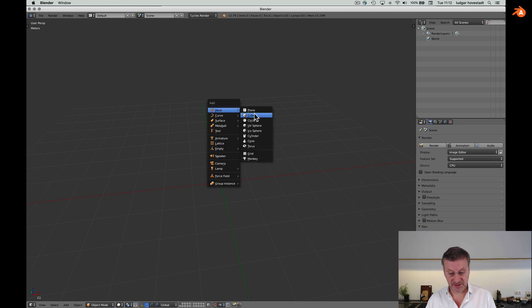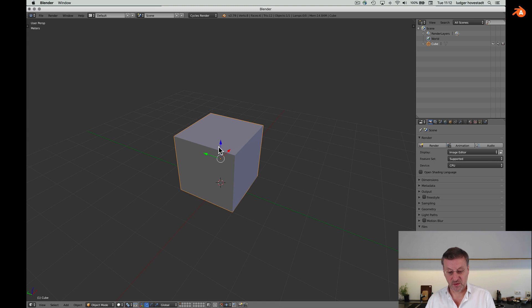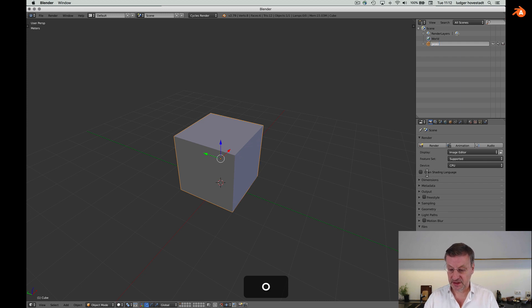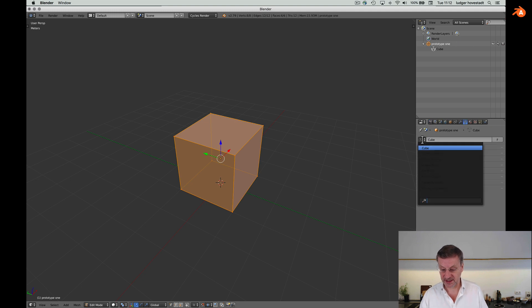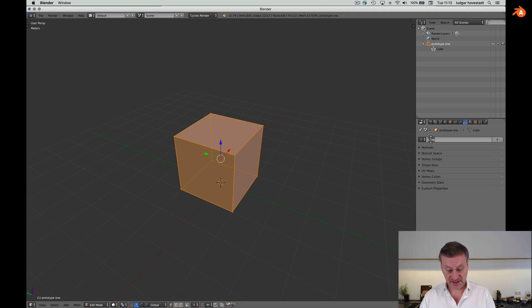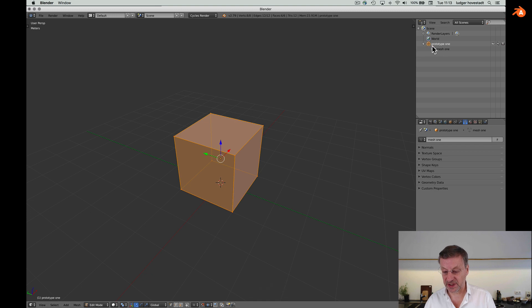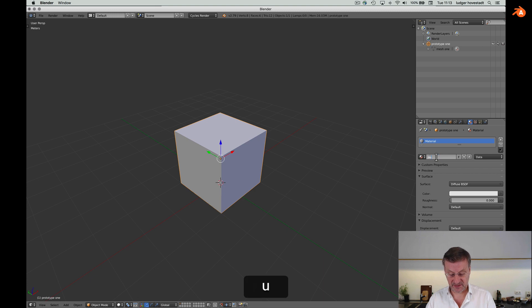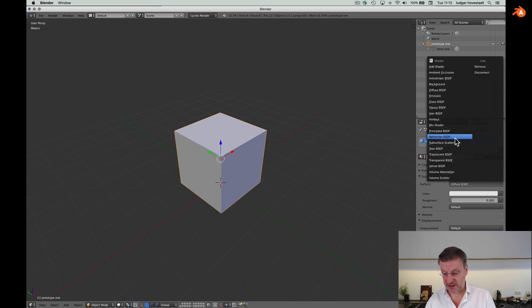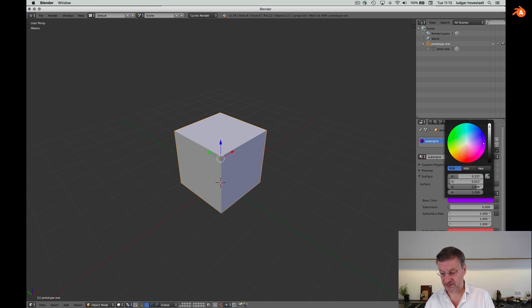Now add an object with a cube. So we say this is our prototype one. This cube has a certain design and this design is in this database — we call this mesh one. So we have put that as mesh one. We can also apply a certain material in our material database — aubergine, for example. Get the principal BSDF and go for aubergine.